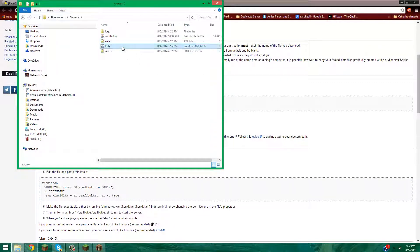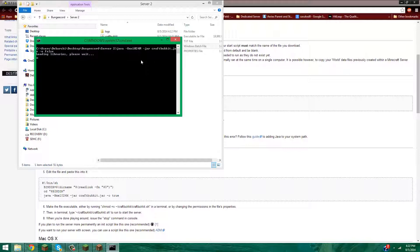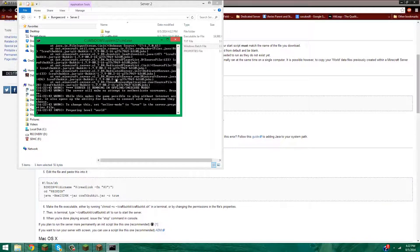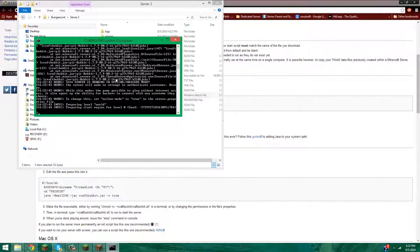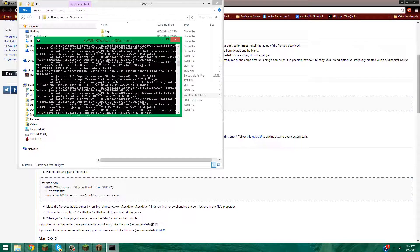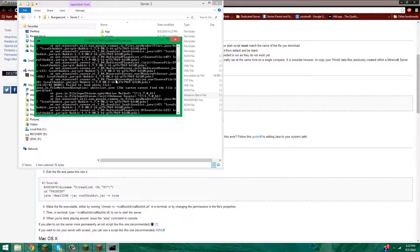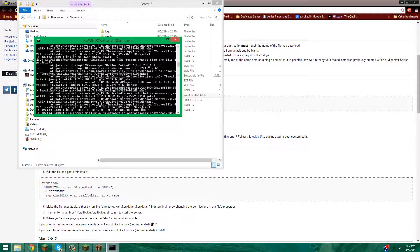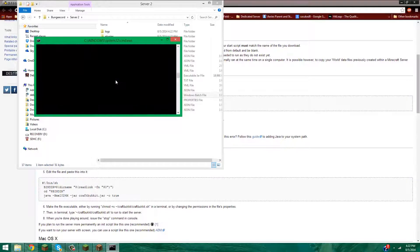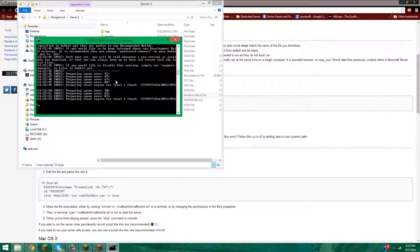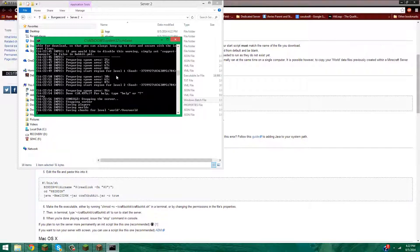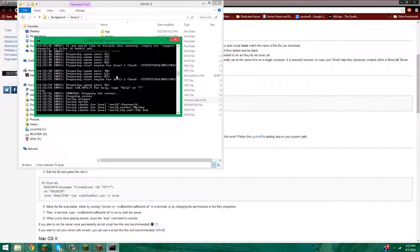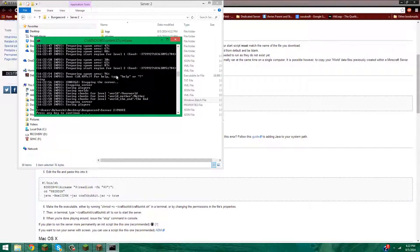Server 2 — same thing: same run.bat setup. There seems to be something about a ban file being created, but we won't worry about that. Now stop that and press any key.